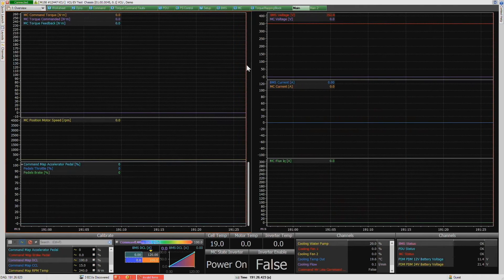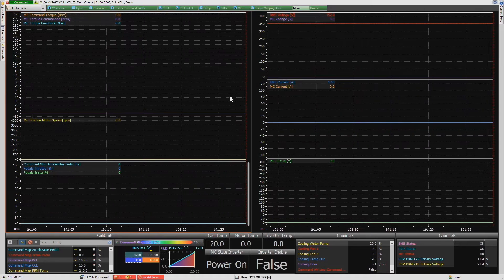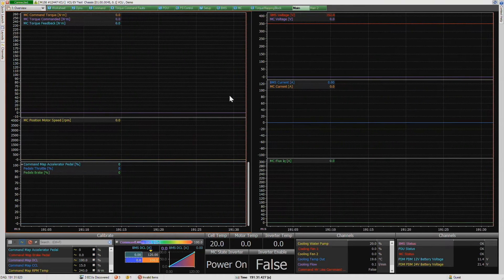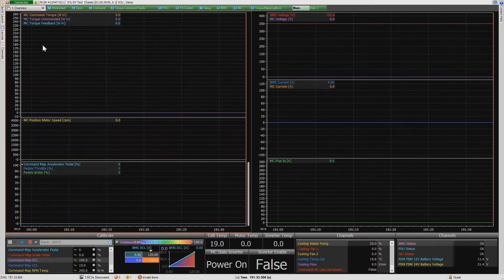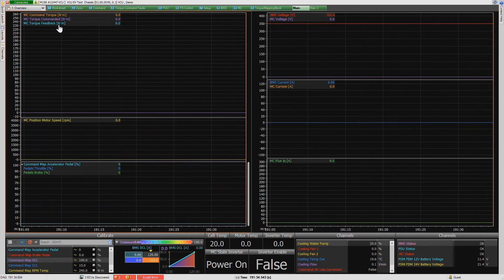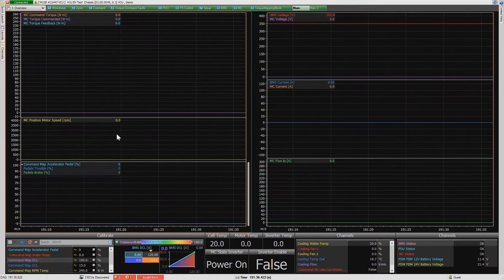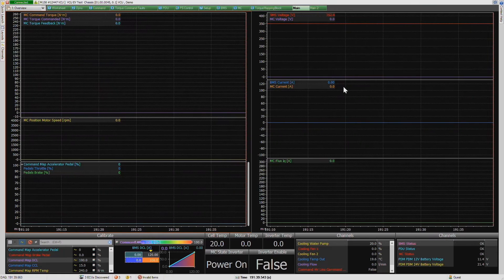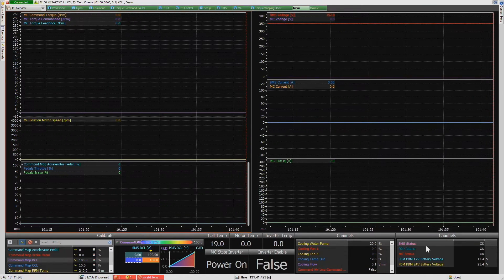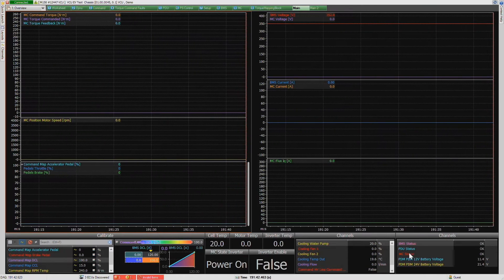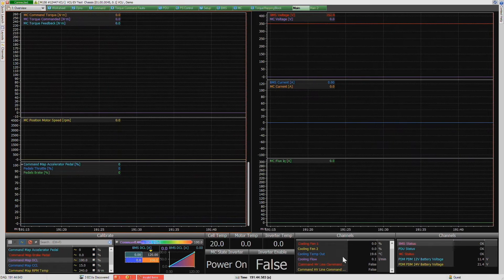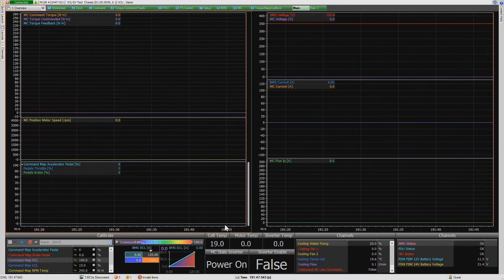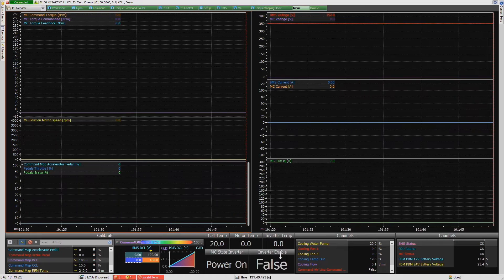We obviously have a cooling setup and we have a number of parameters from the actual motor controller. We also have a second page that we typically use when we're actually running the test bench. We can see a live view of the torque, the motor speed, and as well as the current. We also have a number of other parameters that we can view at the same time, including temperatures of the motor and the inverter.